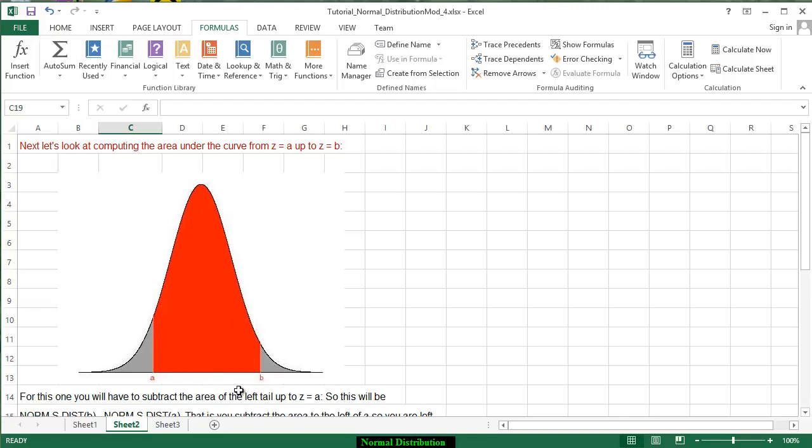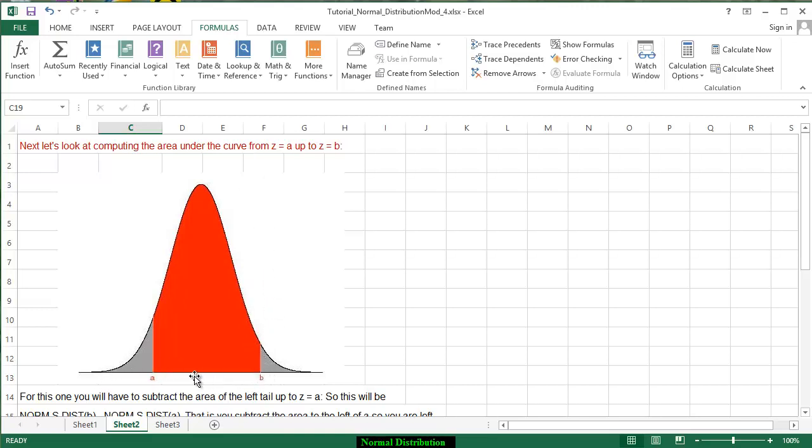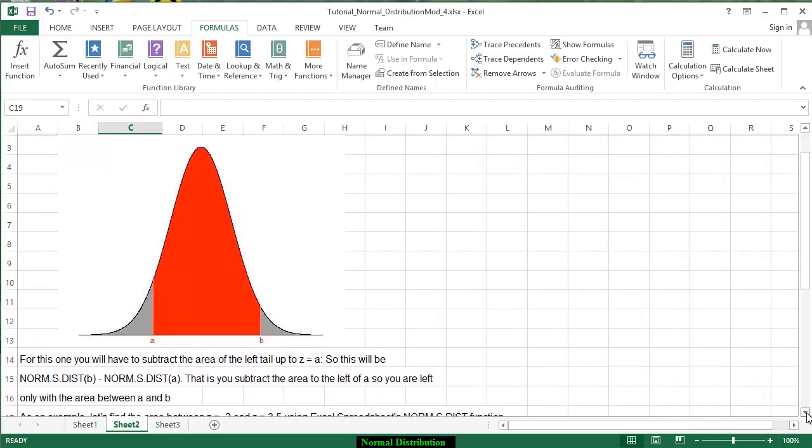For this situation we're going to subtract the area from the left hand tail from b because when you're looking at b we're looking at the area that starts at b and goes from the left tail all the way up to b. The left hand tail that goes up to a is extra. So we want to be able to subtract it from that particular region.